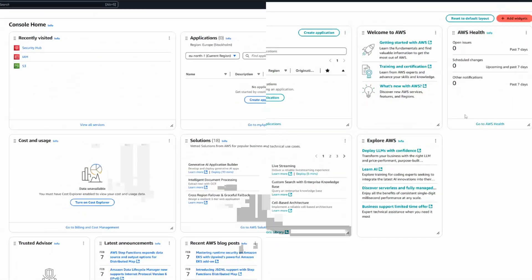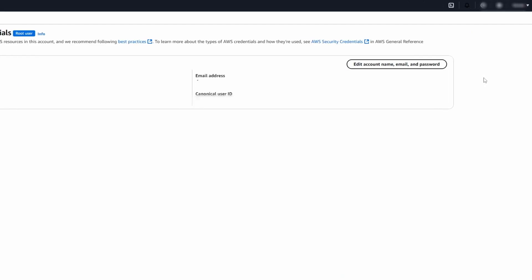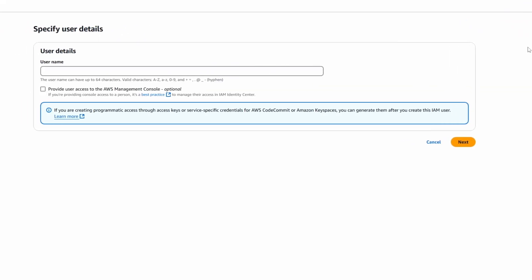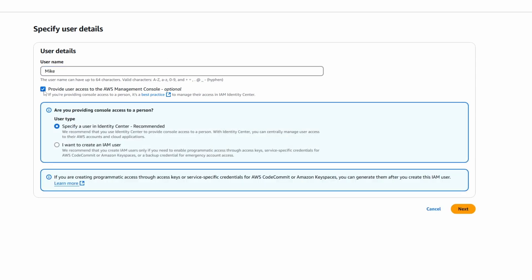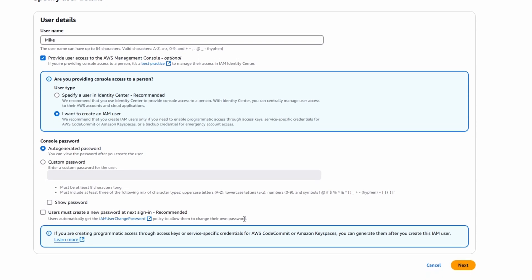Starting with users — this is pretty self-explanatory. You don't want everyone accessing the root account. You want to follow the principle of least privilege, which basically means everyone should have minimal privileges required to do their job. Go to the top right corner, security credentials, then the users tab on the left. We have no users so let's create one. Let's call him Mike and give him access to the management console. Click I want to create an IAM user, choose to auto-generate the password, and uncheck the user must create a new password box just for simplicity.